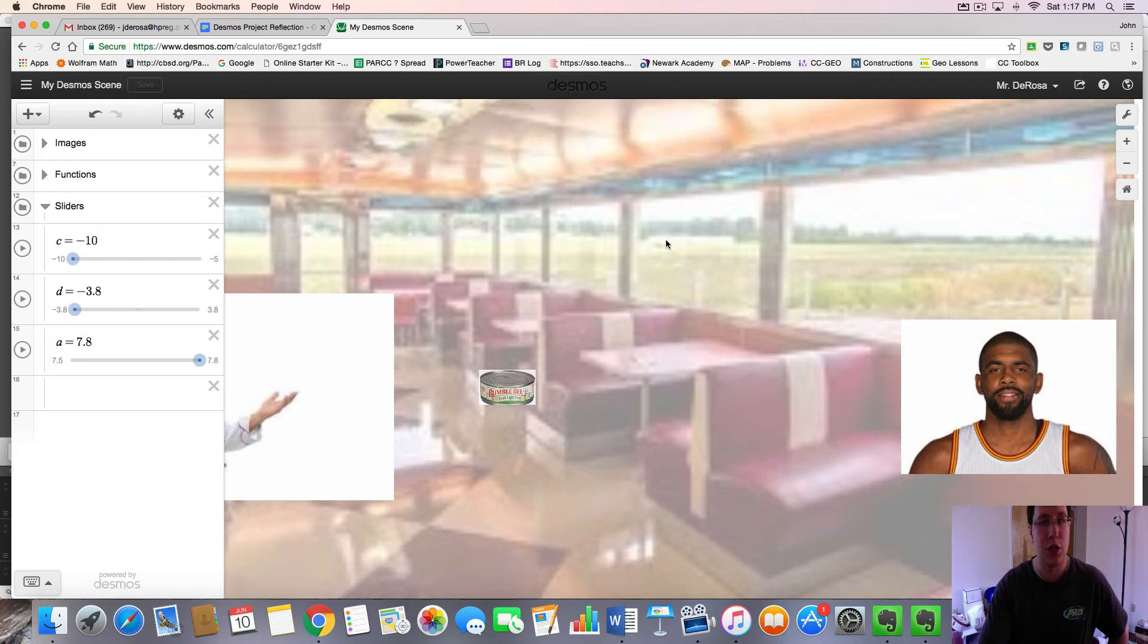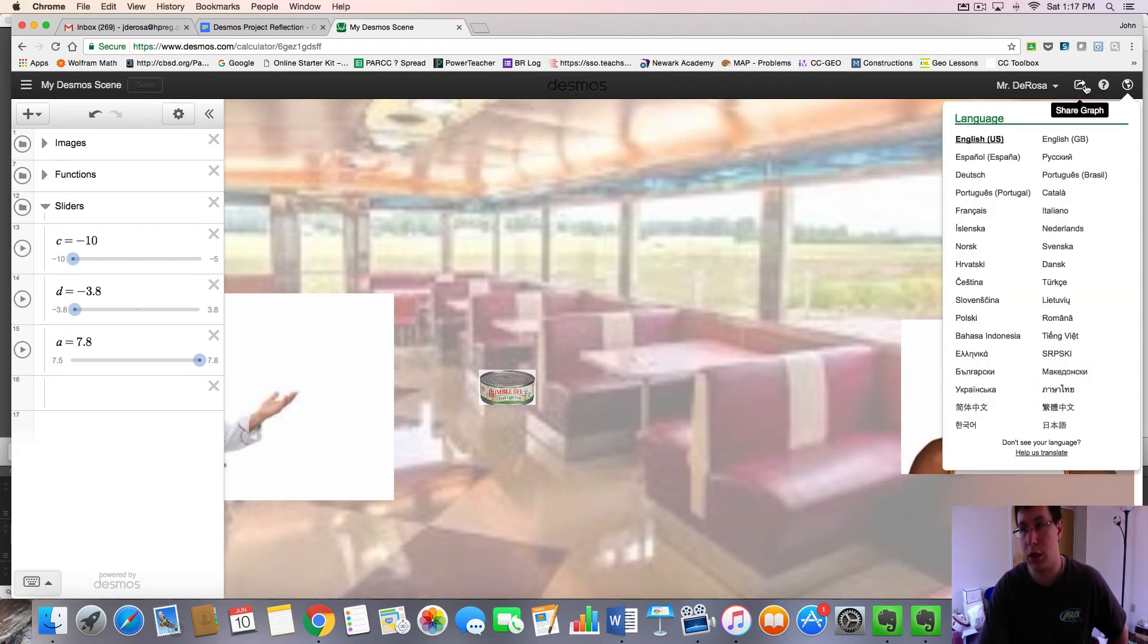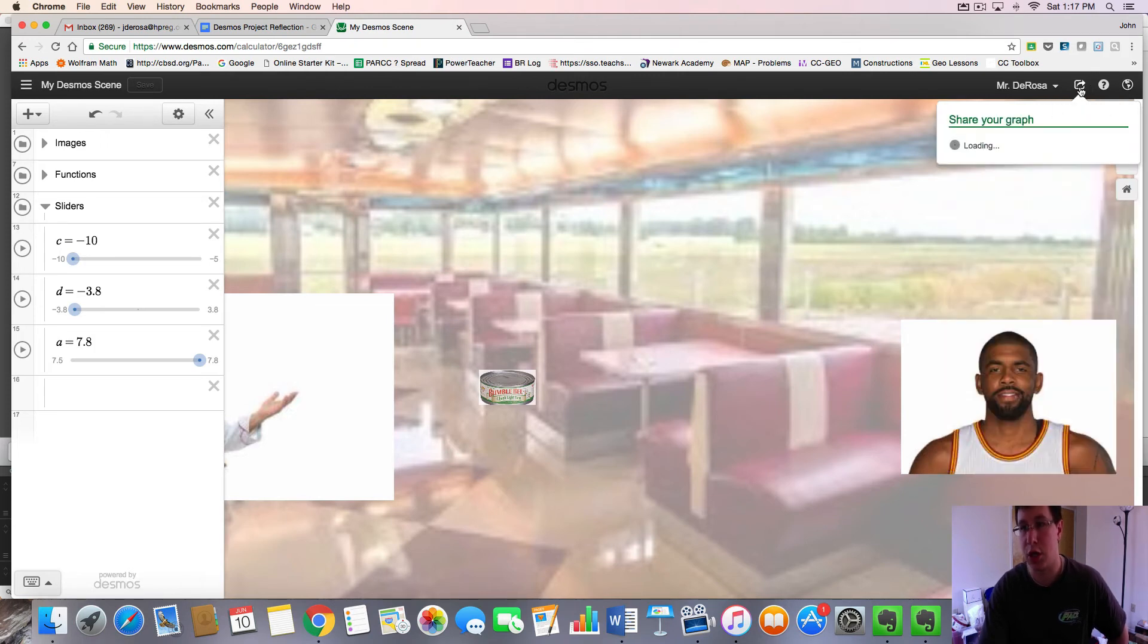But then to generate a link, you're going to go over here to the globe. Actually, I'm sorry, not the globe. This little button here, the share button, where it says share your graph.